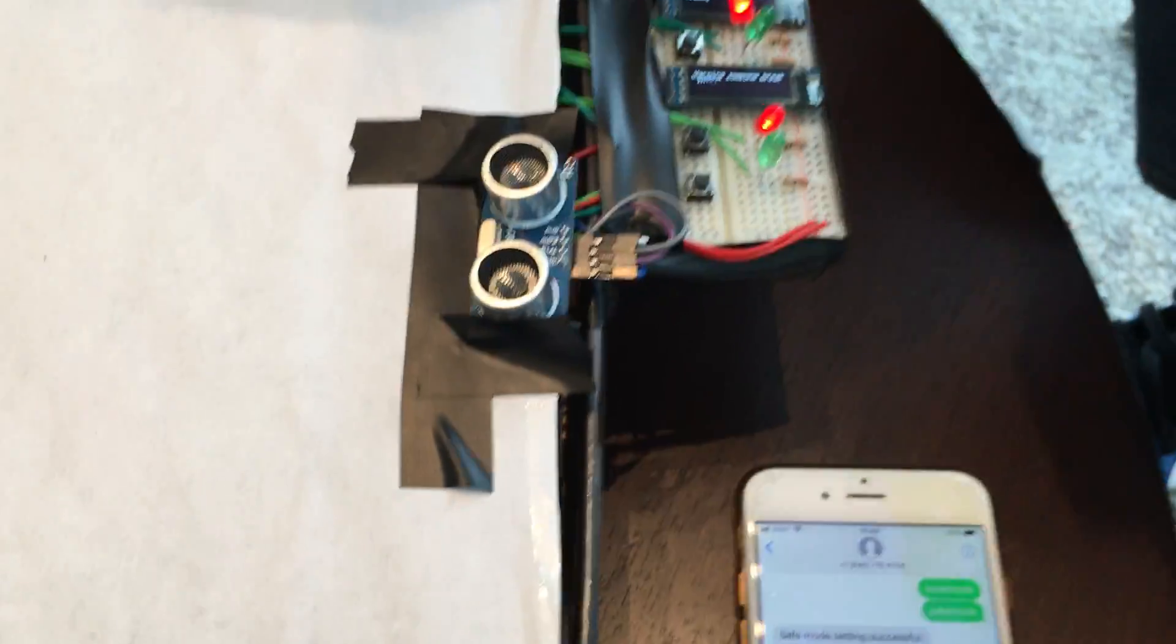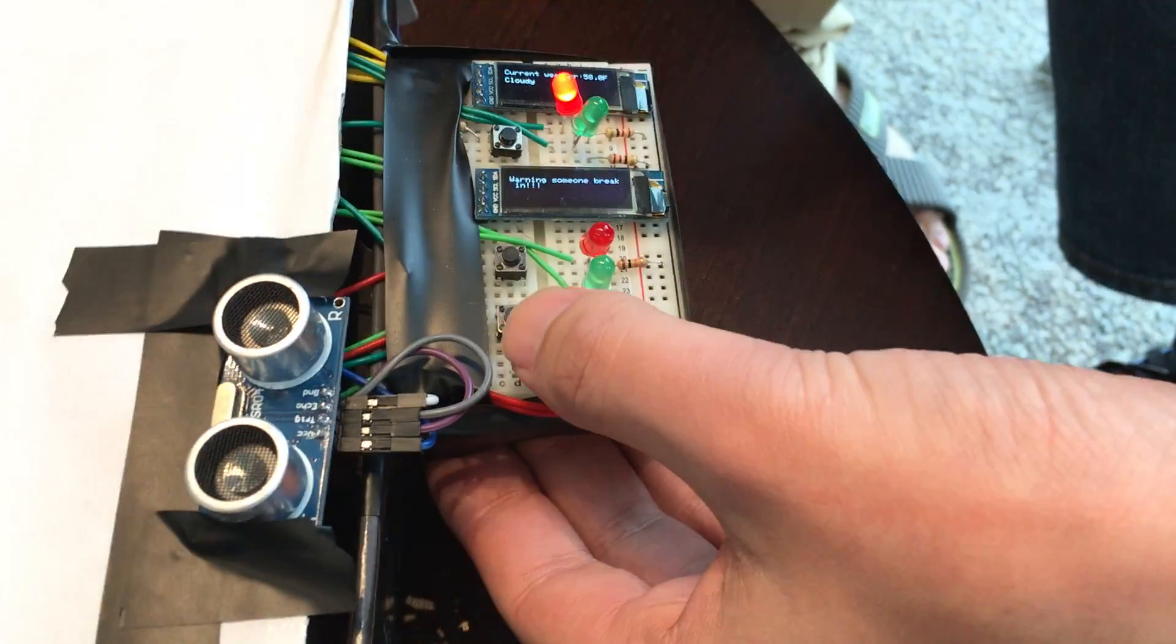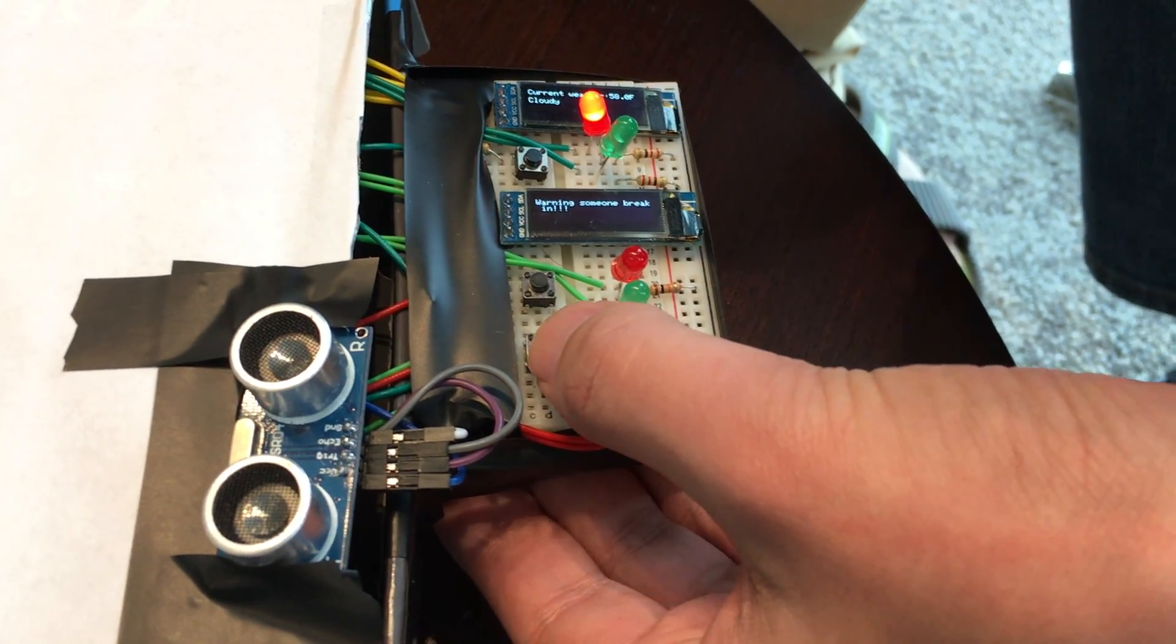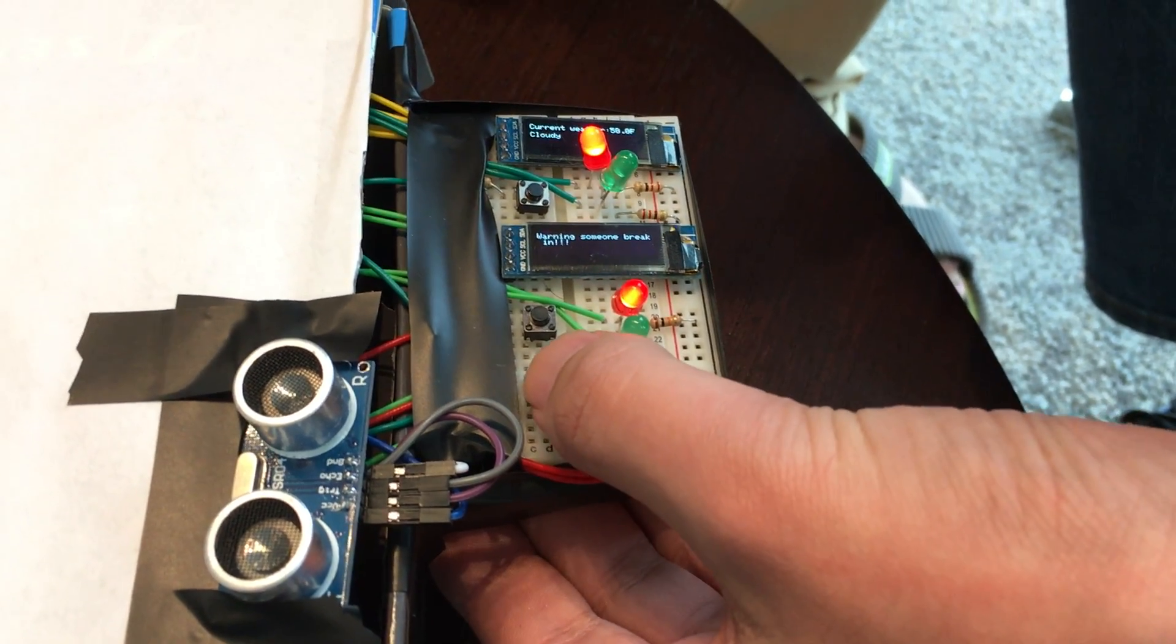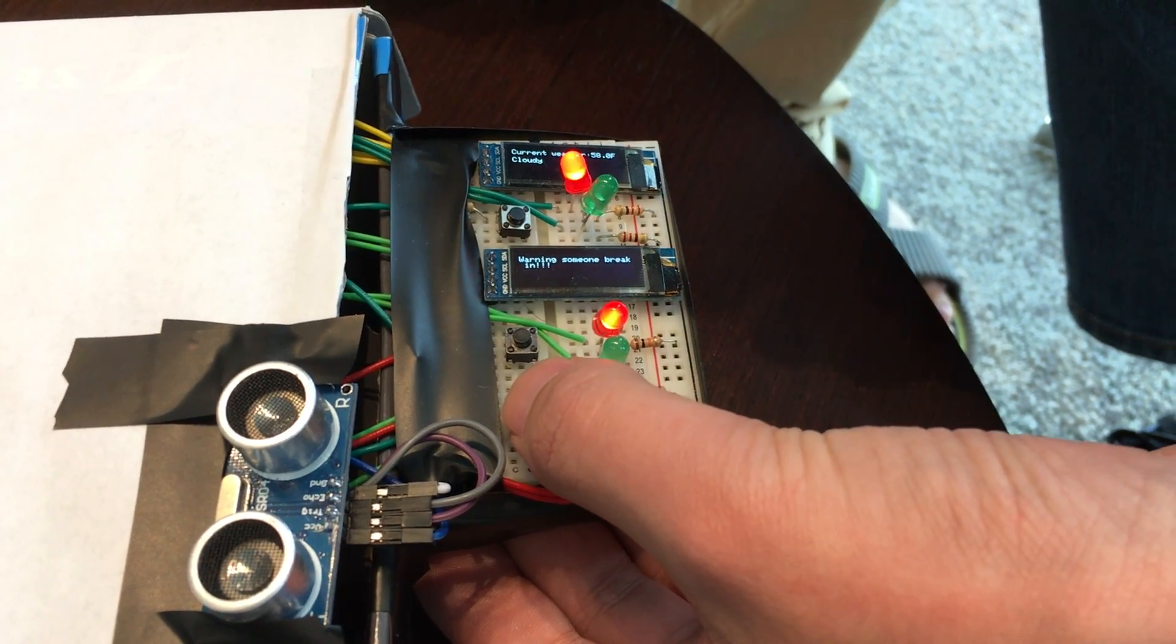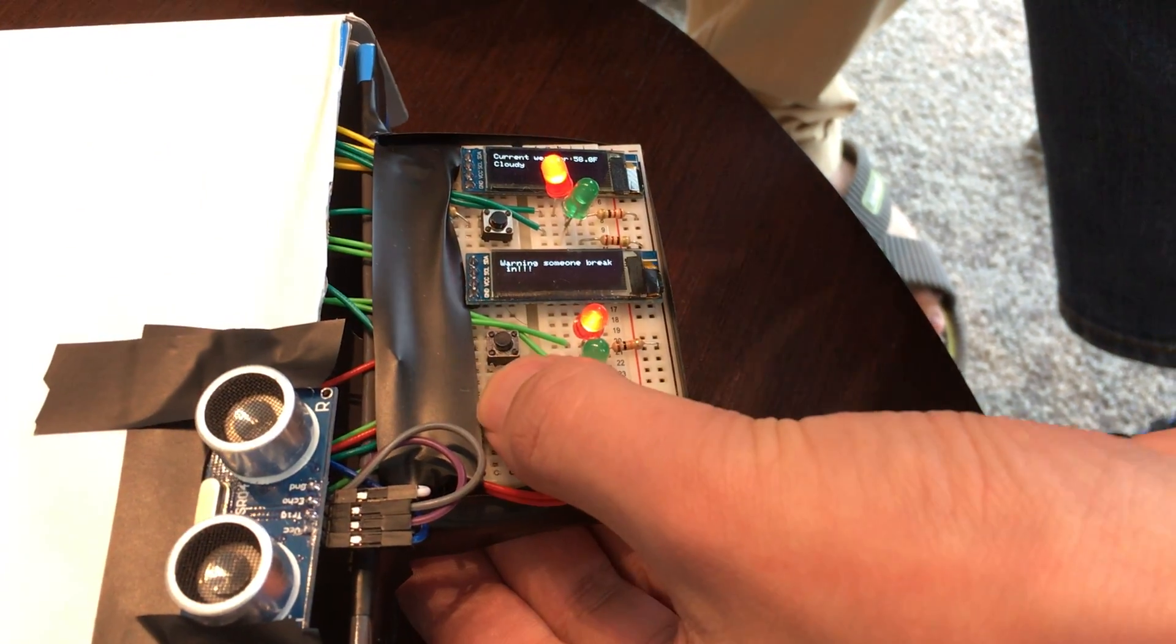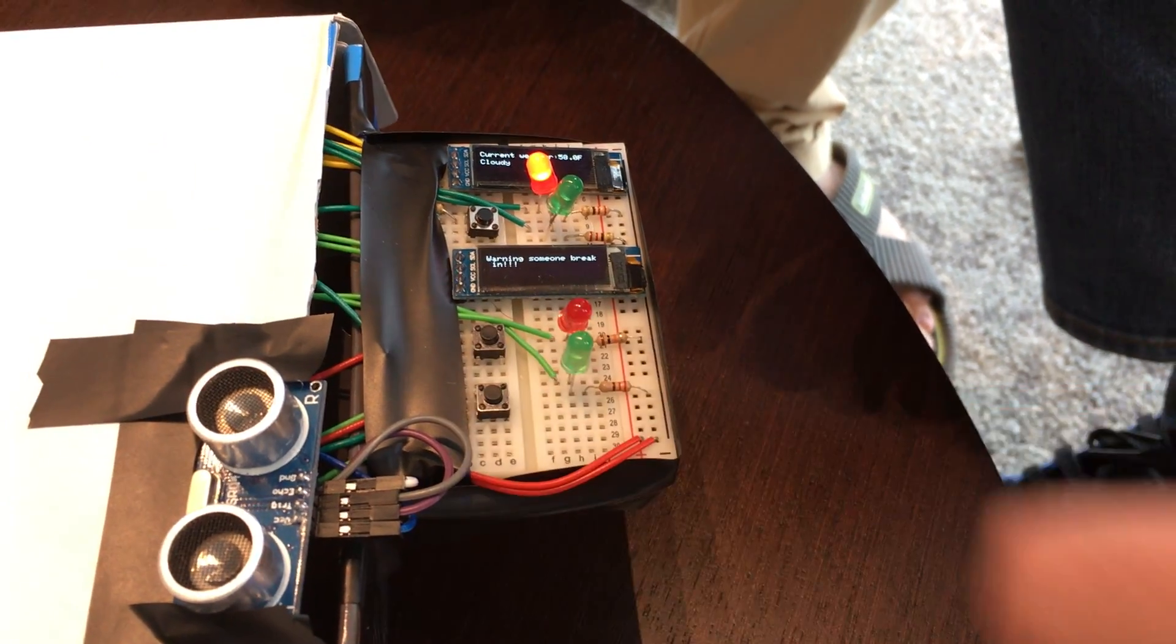In this state, we disabled the safe mode buttons. If some burglar wants to set it back to safe mode, you can see that it's not working.